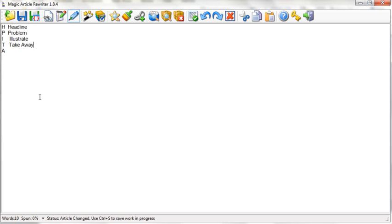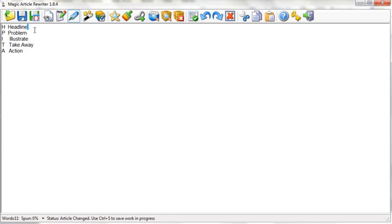Then we want to give a takeaway. A takeaway is simply giving some value, tips, insights. We want to talk about the problem for a couple sentences, illustrate what it really means and how it affects your business or family. Then we give some takeaways, tips and insights. It's called potato chip marketing. You don't want to give the entire bag away, just one or two tips. Most importantly, you want to have a call to action.